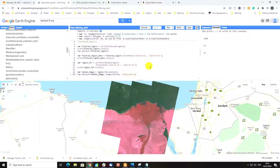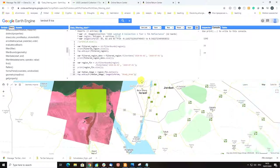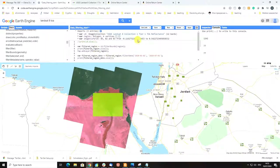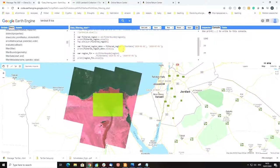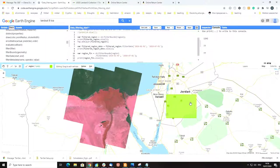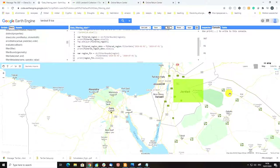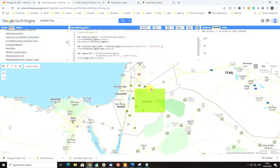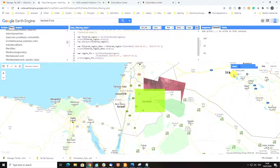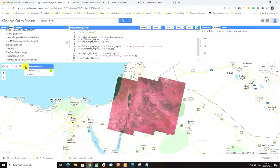Here's one useful trick: if you want to apply the same operations and filter for the same time period but for a different study area, all you have to do is click on the rectangle polygon in the map and move it over the new area of interest — for example, over Jordan. Then click Run, and the whole code will rerun automatically for your new study area. That covers the main basics of importing, filtering, and reducing image collections in Google Earth Engine.